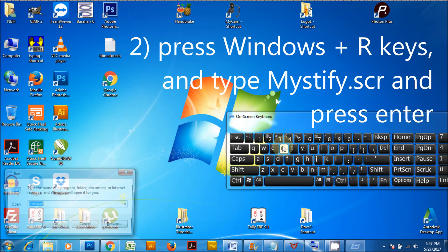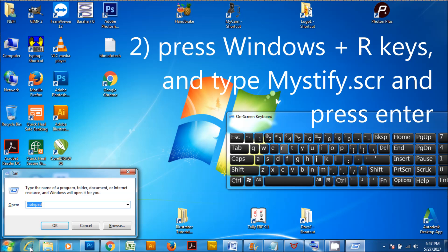Press Windows plus R keys and type mystify.scr and press enter.